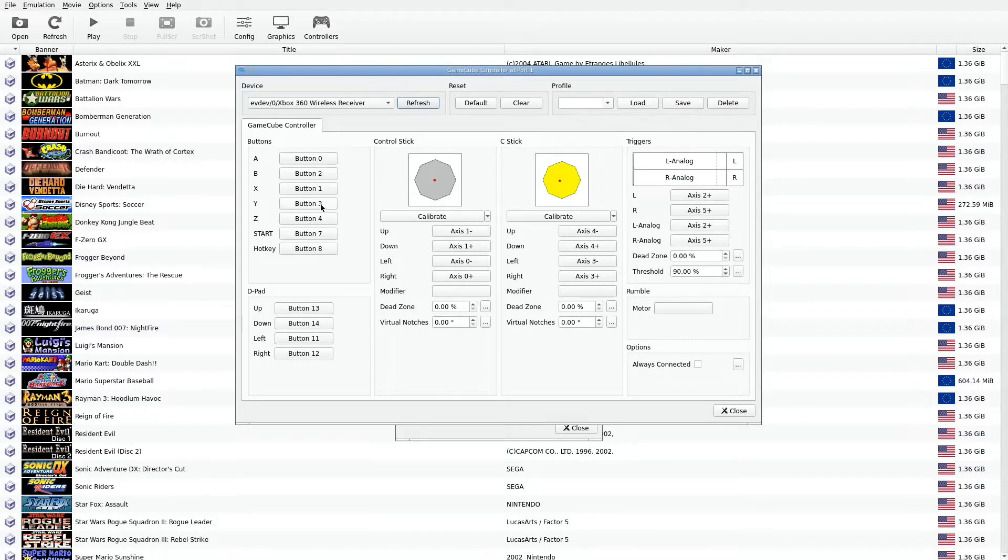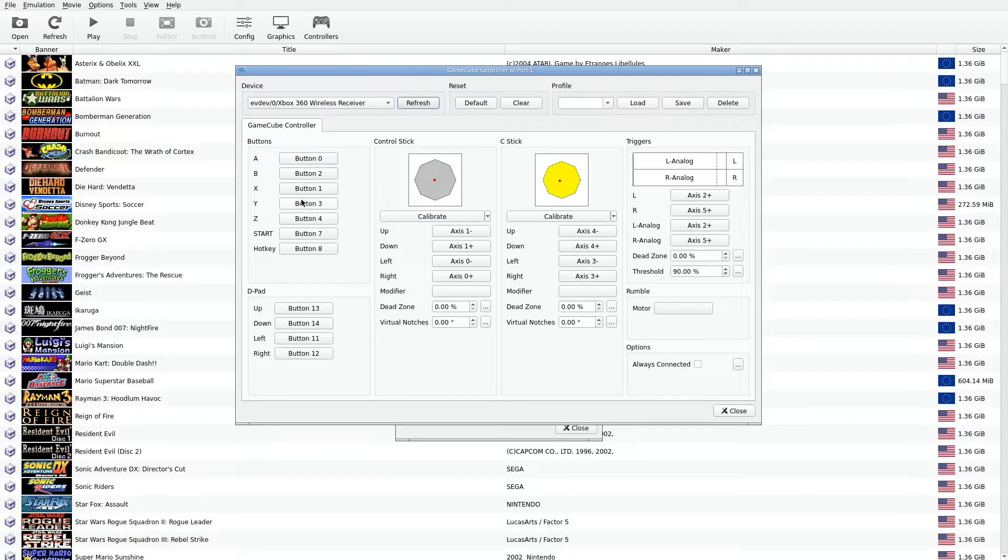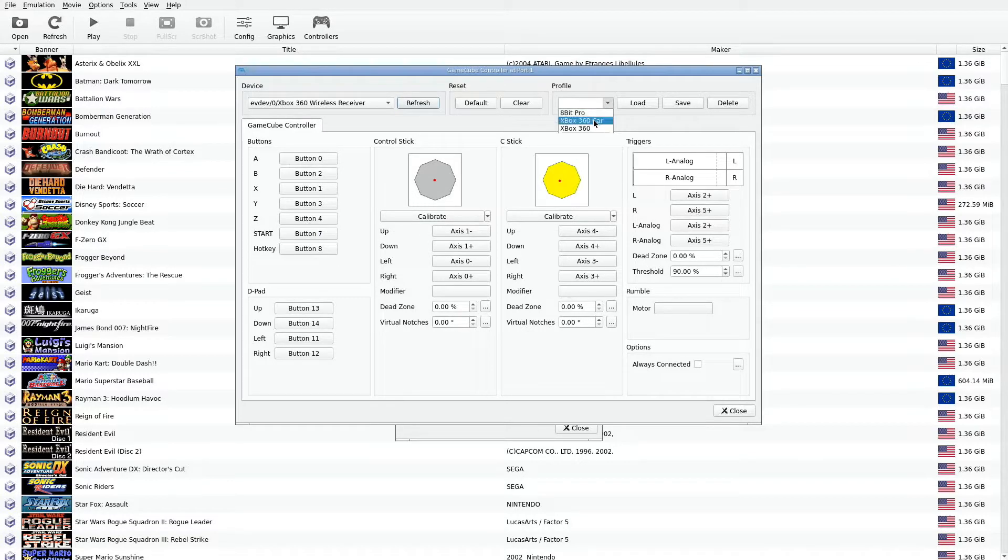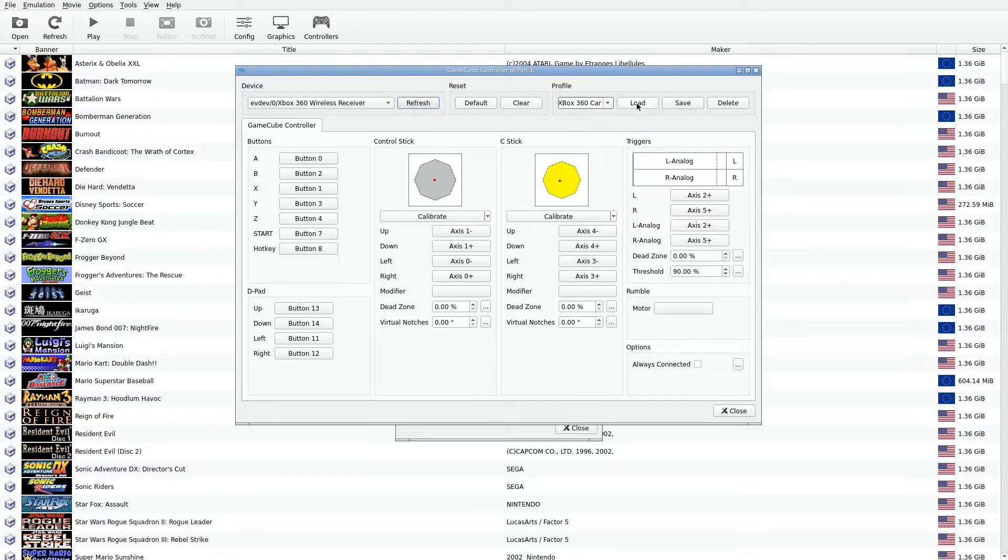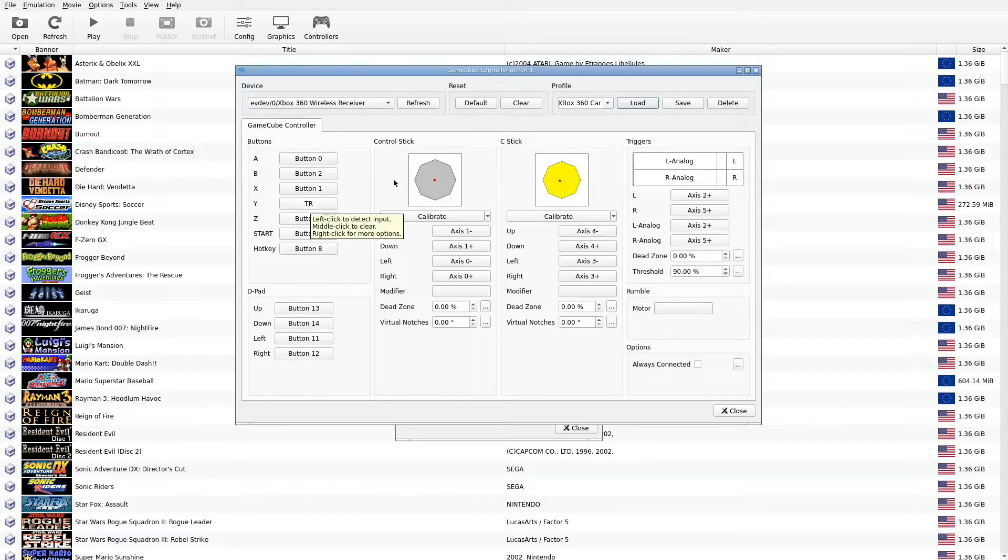But let's say, for example, I have Mario Kart Double Dash. This button here, I want it to be a different button altogether. So you can actually create a different profile. I've already created the profile. You can see the Y hit key was changed to something else altogether.